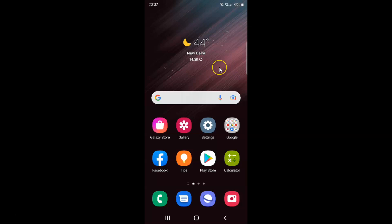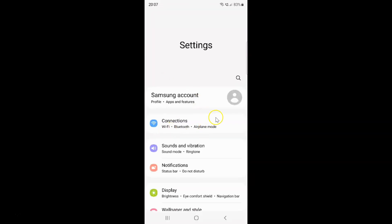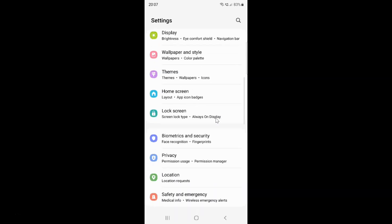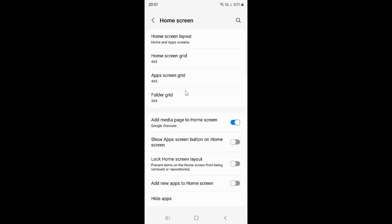First of all you have to open your settings app. Here is my settings app, let me tap on it to open it. It's now opened, and after that you have to scroll down to Home Screen and then tap on it and scroll down.